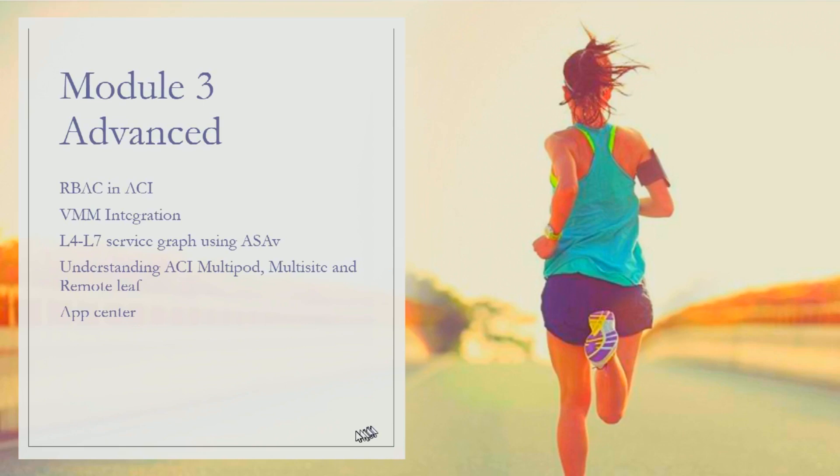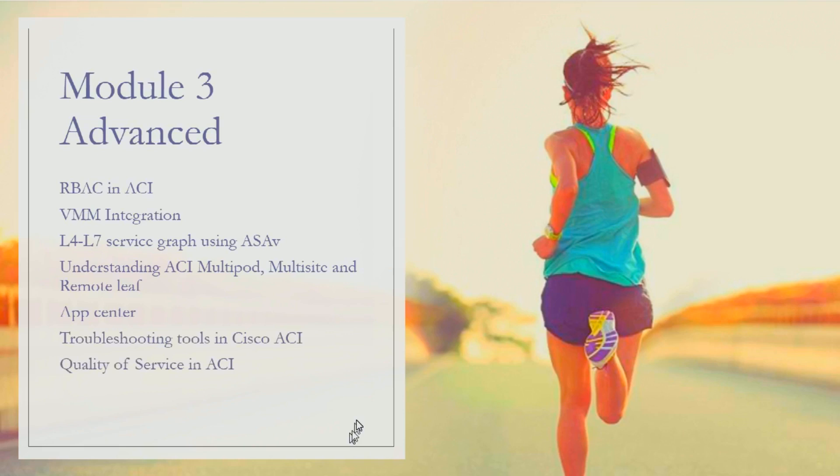We'll be talking about and looking at how troubleshooting tools work in ACI and what all troubleshooting tools are available. We'll learn about how quality of service is configured in ACI.